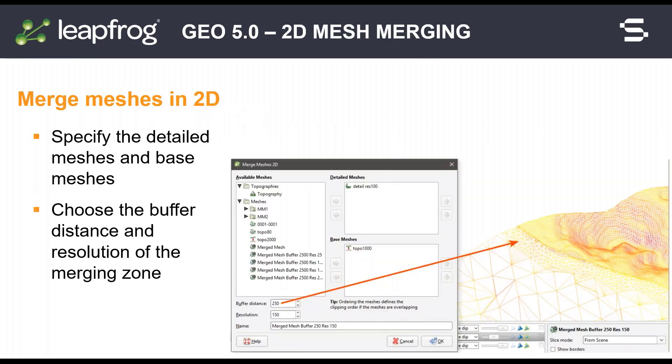You can now merge meshes in 2D with the new merged mesh object. Choose which meshes are used as the detailed meshes and which are used as a base. Enter the resolution and distance at which the meshes are buffered. The result will be a single mesh which can be used for modeling. This is ideal for merging open-pit surfaces with topography.